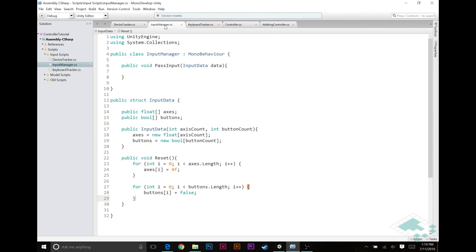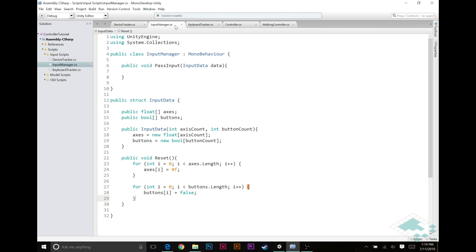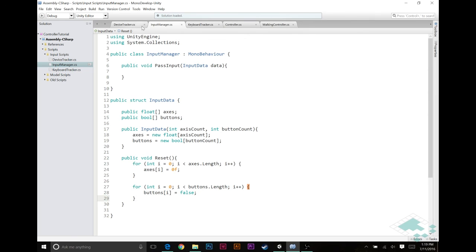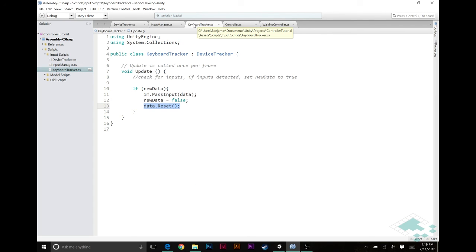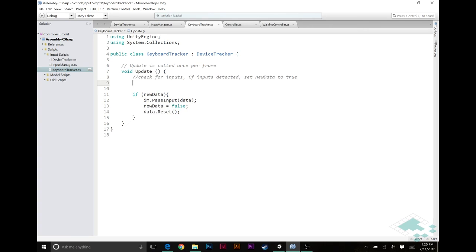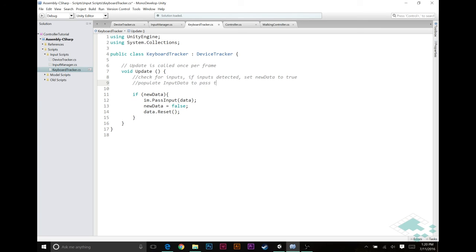So now at this point, this system works where we can take this input data, pass it to the input manager. However, we're not populating it yet. We don't know what the keyboard tracker really needs to do here. In addition to setting new data to true, we need to populate input data to pass to the input manager. But at this point, we don't really know what keys are we looking for. We know we're going to have a certain number of buttons and a certain number of axes to look out for, but we don't know what those are yet.